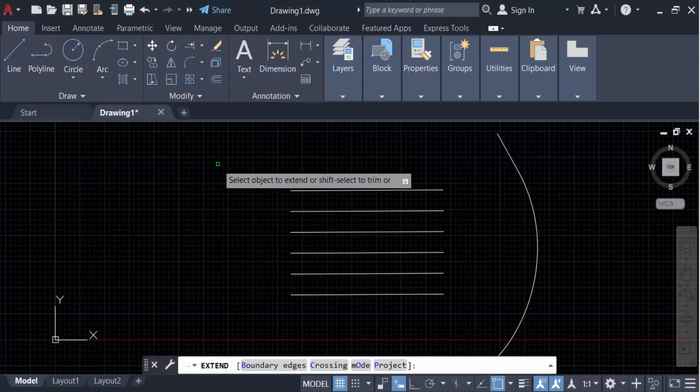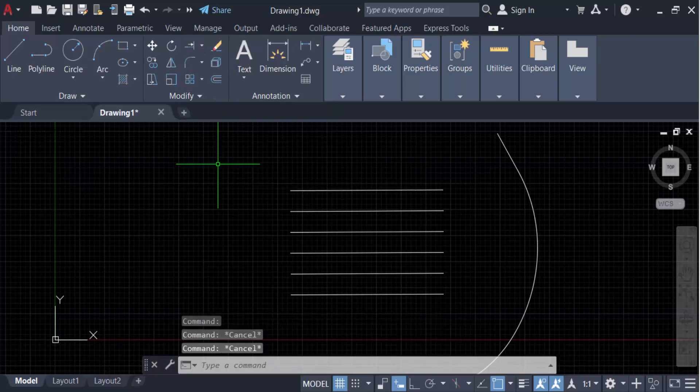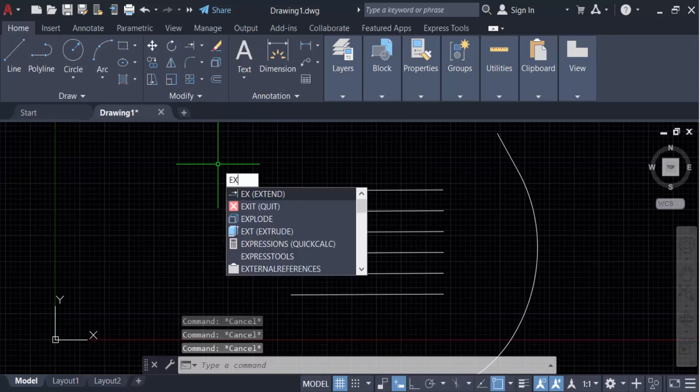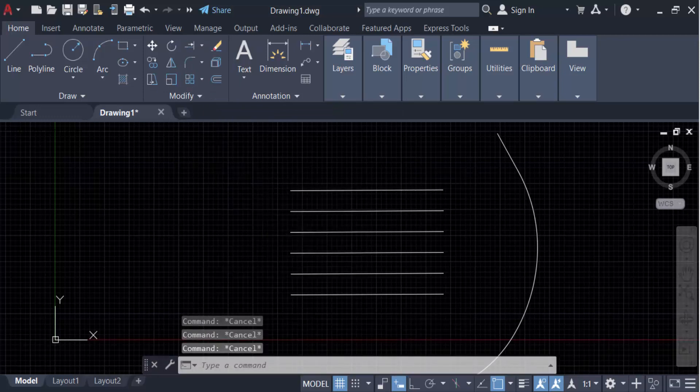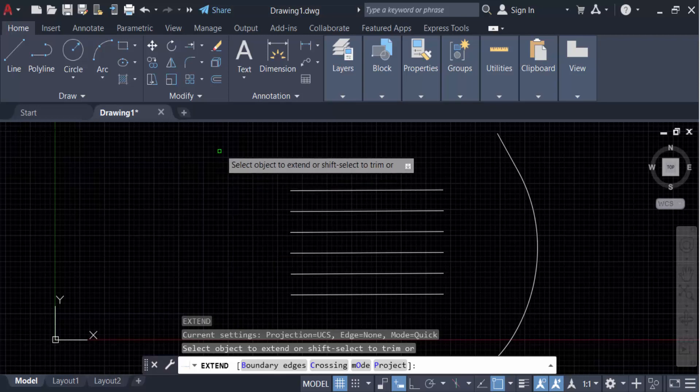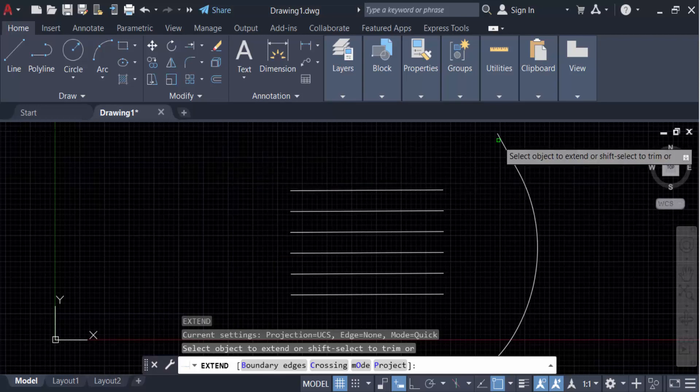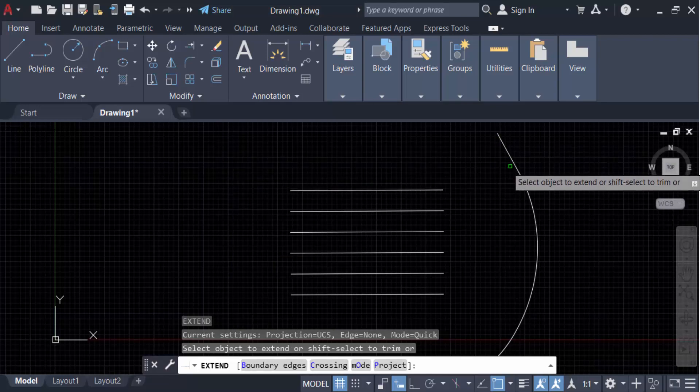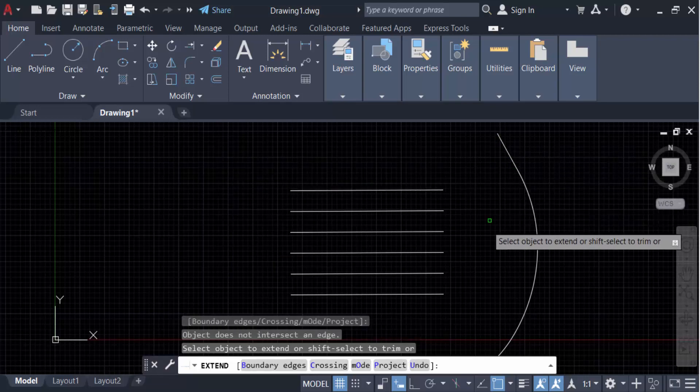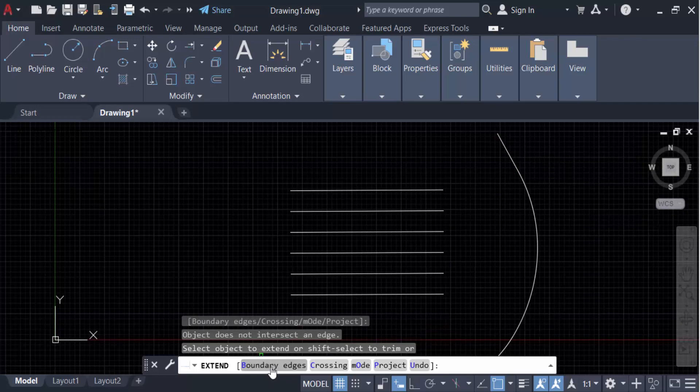You can find this Extend command with another option: just type on the keyboard EX for Extend, now press Enter. Now select this object to extend, and you'll see the options: boundary edges, crossing mode, project, and also undo.